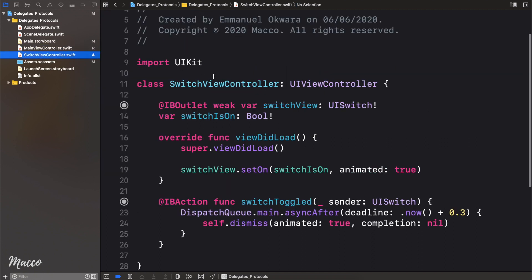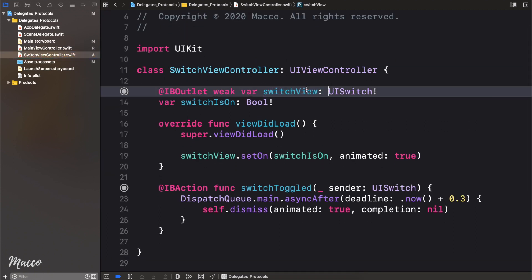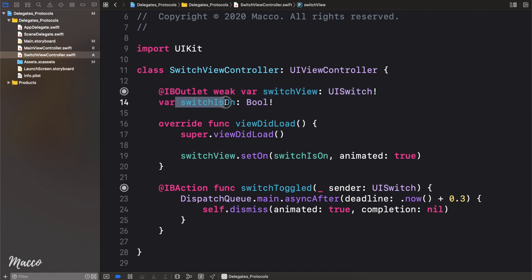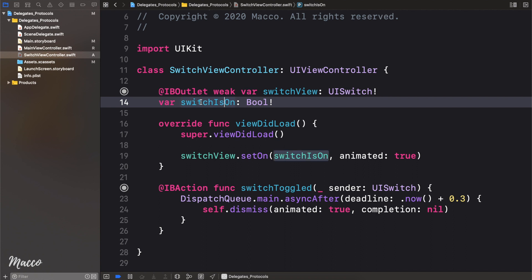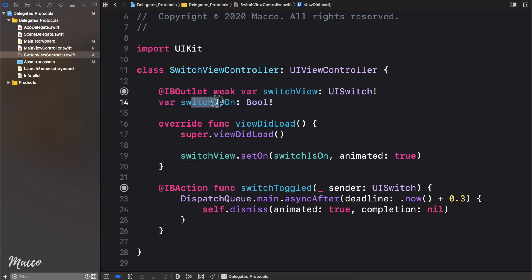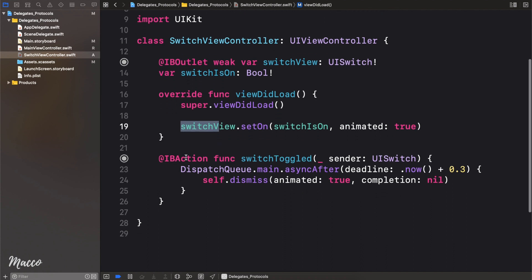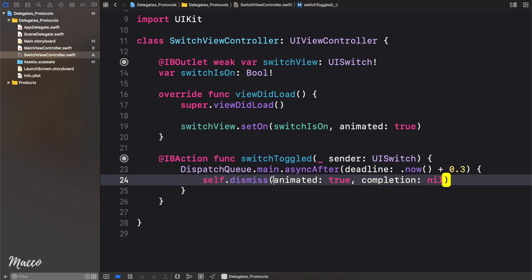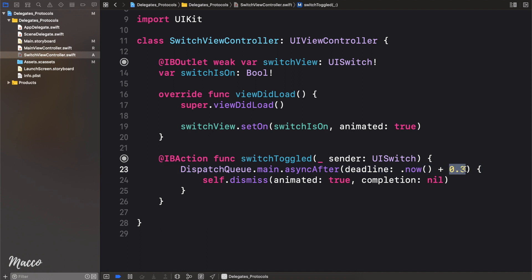Let's head over to the switch view controller. First, we have a reference to our switch, and secondly we have a variable that holds the current state of the switch, and this is passed from the previous view controller. Since we have access to the status of the bulb, what we're doing here is setting the switch to be either on or off depending on the status of the bulb in the previous screen. Then finally, we have an action, and whenever you toggle the switch we are dismissing the view controller after a very slight delay. The reason for the delay is so that we can see the switch fully animating.